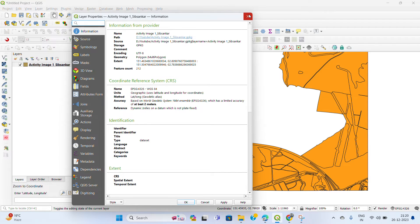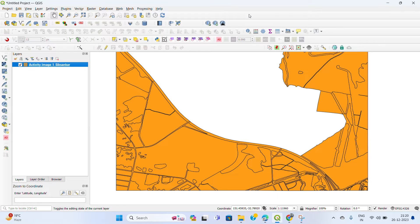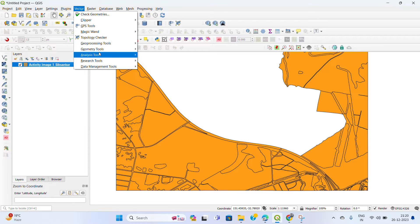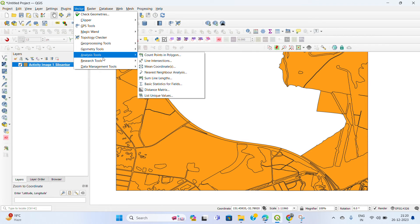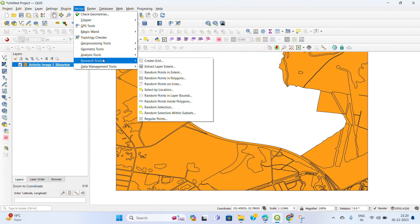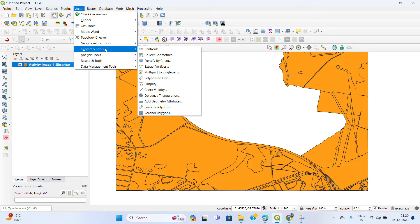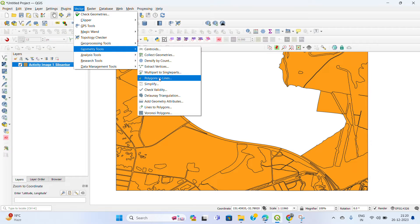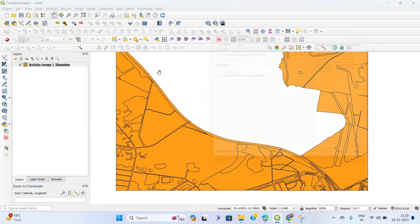First, open the data, then click on Vector, then select Geometry Tools, then select Multi-part to Single-part, and click on it.